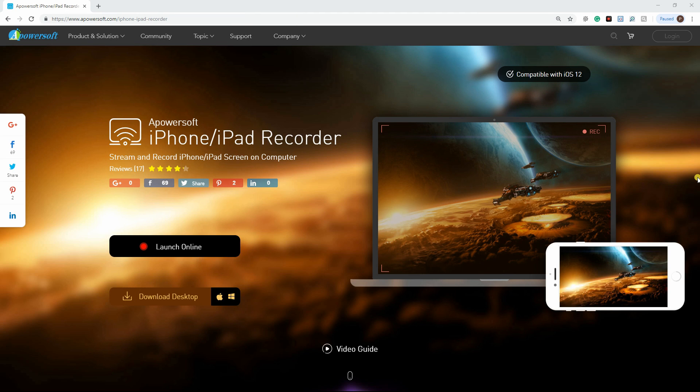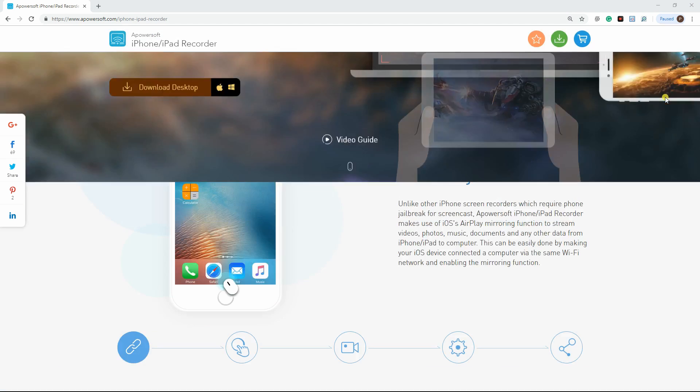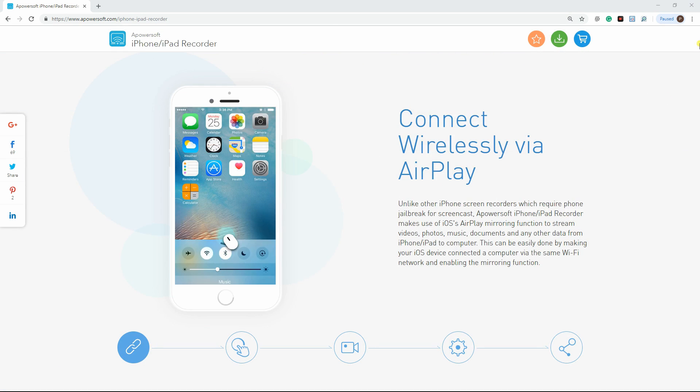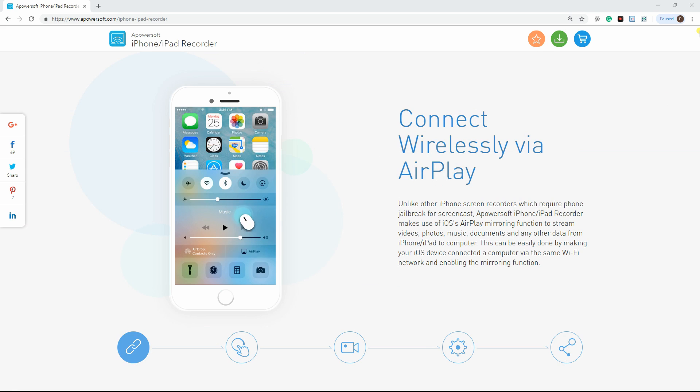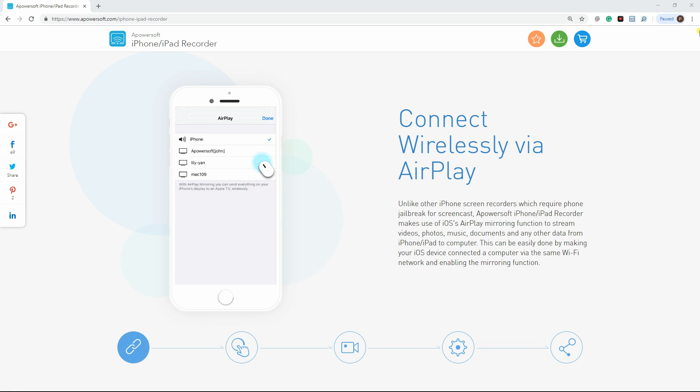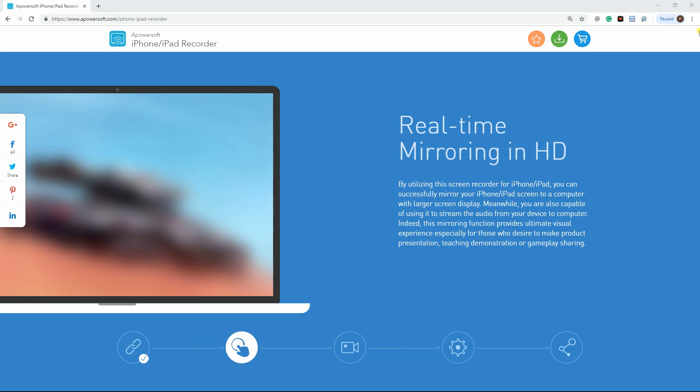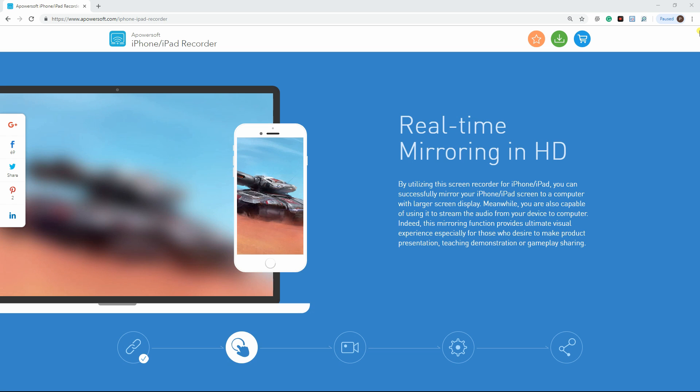Next is PowerSoft iPhone recorder. Unlike other screen recorders, this application uses the AirPlay mirroring function to stream videos, photos, music, documents, and any other data from iPhone to computer.